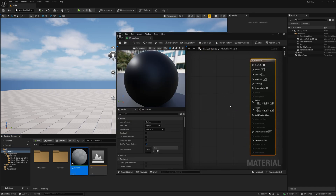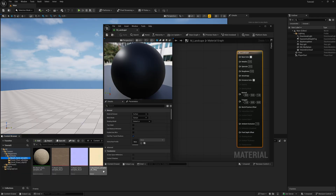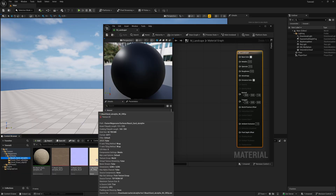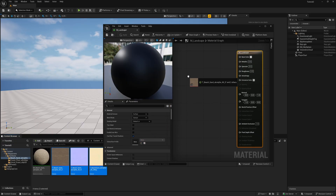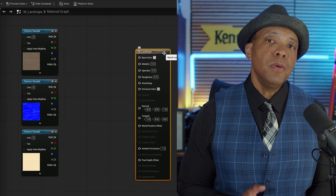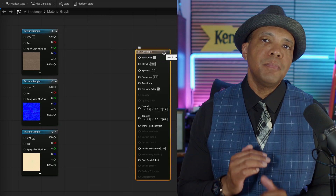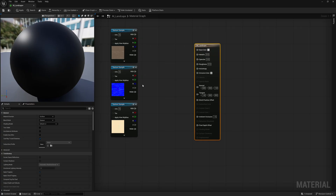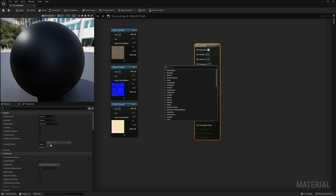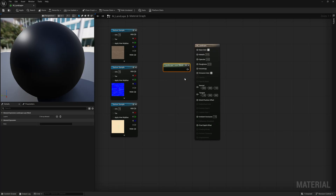Now you can see we have our material graph. I'm going to take these three textures from Megascans — the base, the normal, and then this ORM file, which I'll show you what this means in a second — and I'm going to select these and put them inside of my material graph. I'm going to right click in my graph and type in 'landscape,' and the third one down is Landscape Layer Blend. I'm going to left click on this.